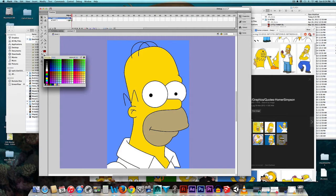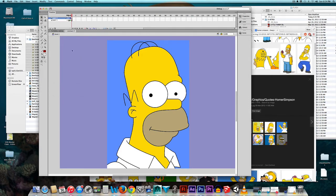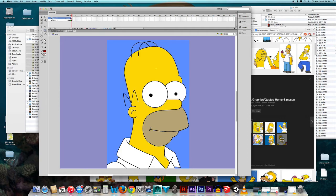So before I make my circles, I'm going to come over here to the fill color and go over here to this icon right here, which says basically no fill, and that's what I want. I don't want any fill in my circles. So I'm going to come over here.